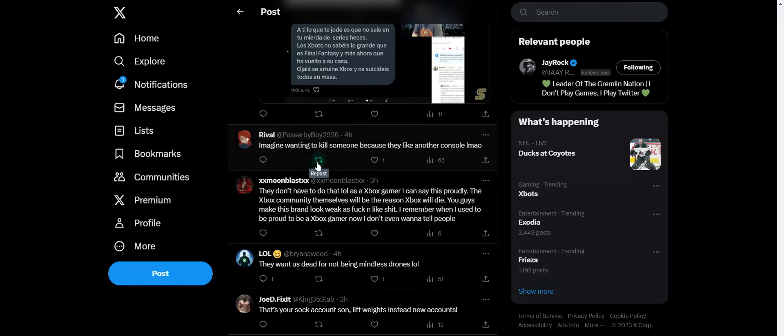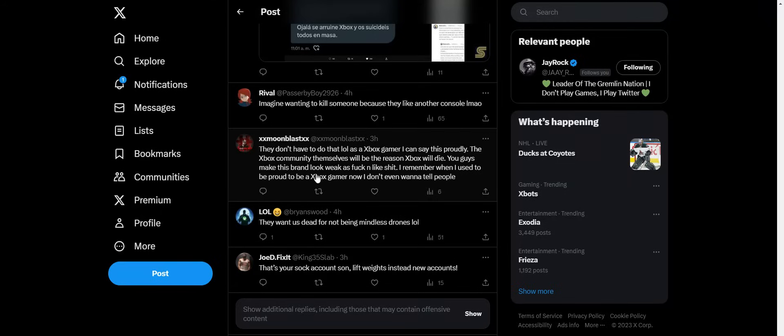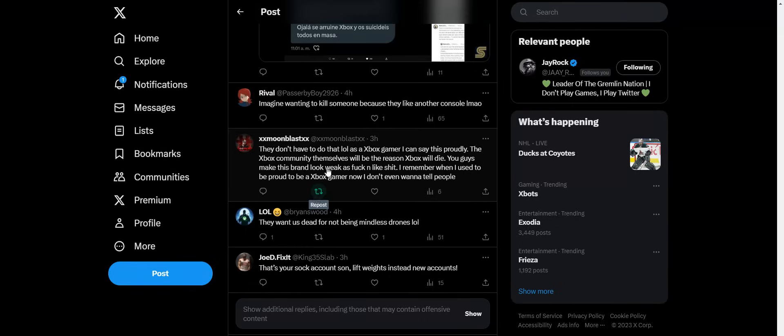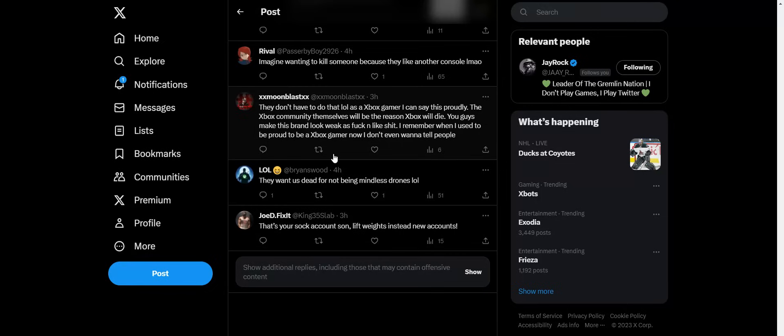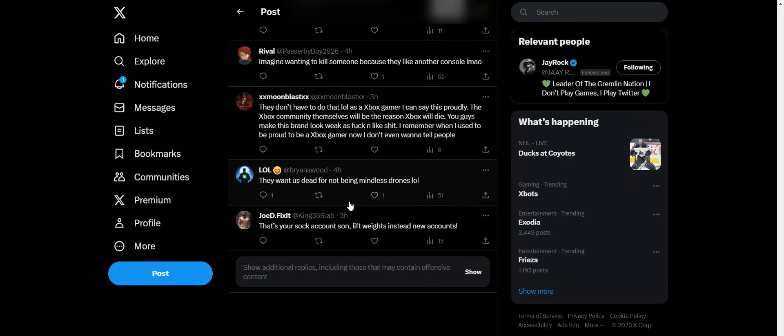Oh man, imagine wanting to delete somebody because they like another console. That's a weird reason to want to delete somebody. They don't have to do that. As an Xbox gamer, I can say this: probably this community themselves would be the reason Xbox will die. What? You guys make this brand look weak as f. I remember when I used to be proud of an Xbox gamer. Now I don't even want to tell people. Okay, that's kind of vague, but okay. They want us to delete it for not being mindless drones.